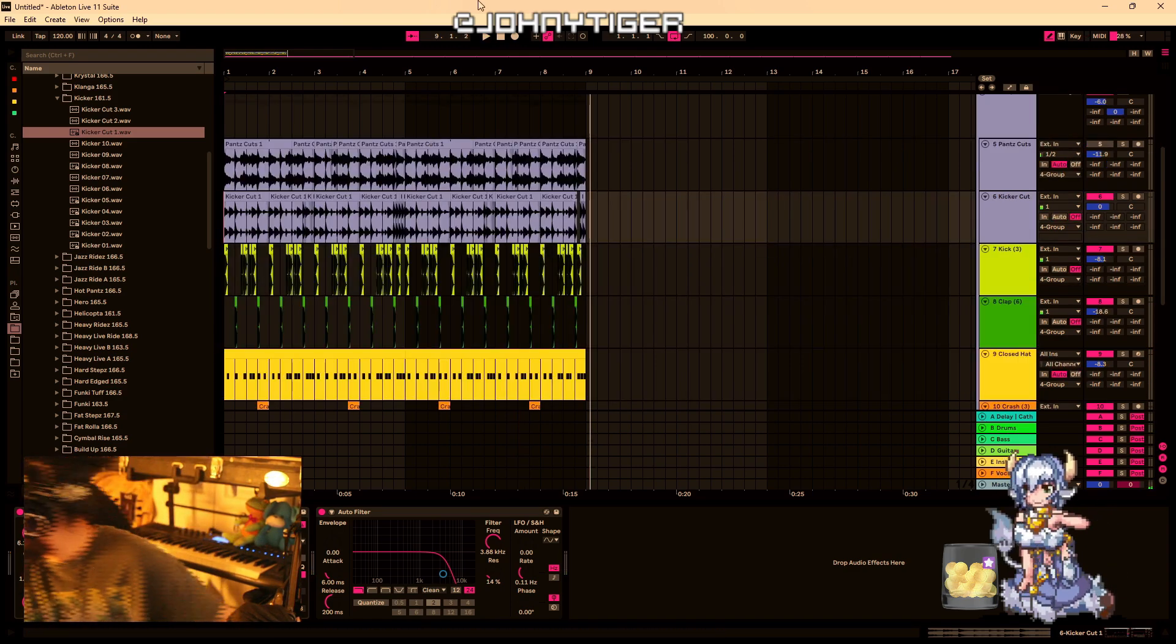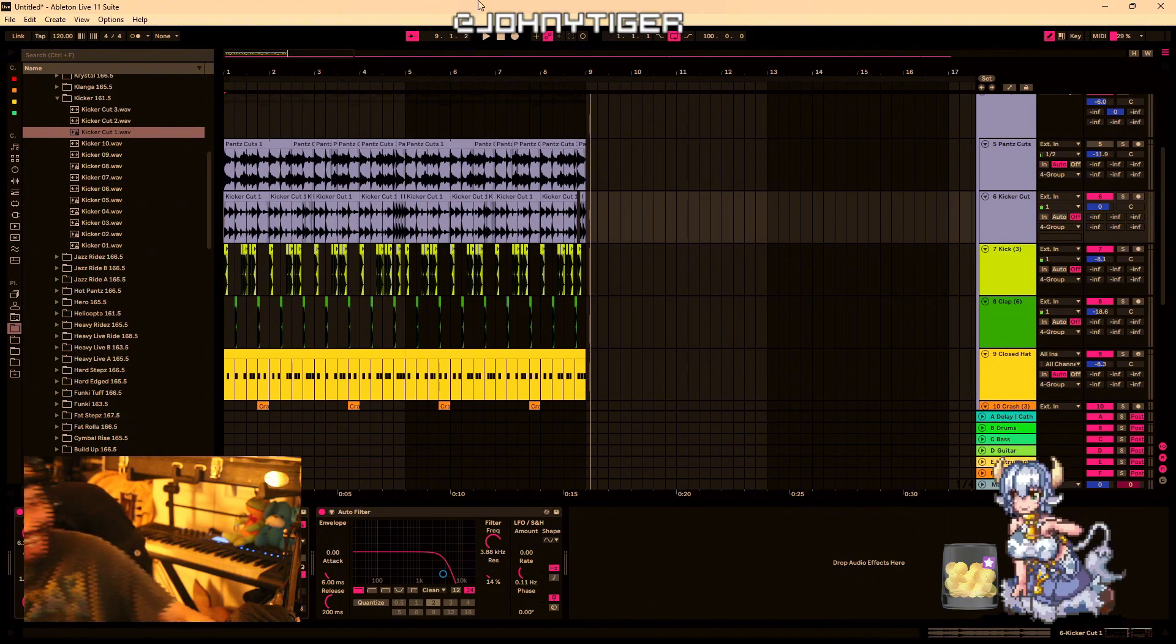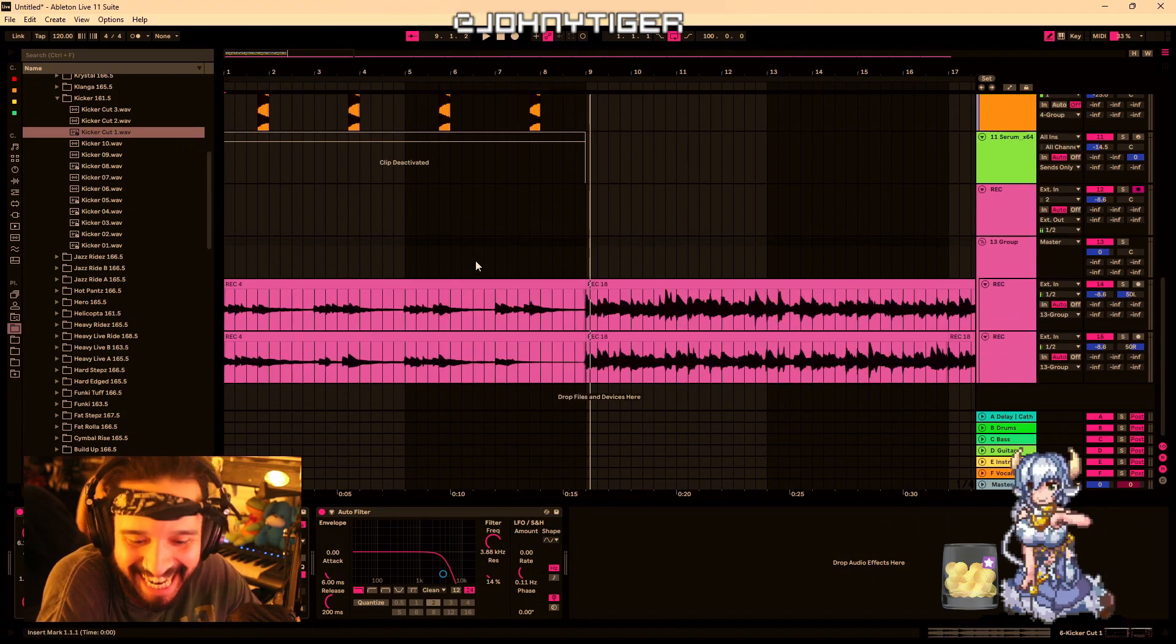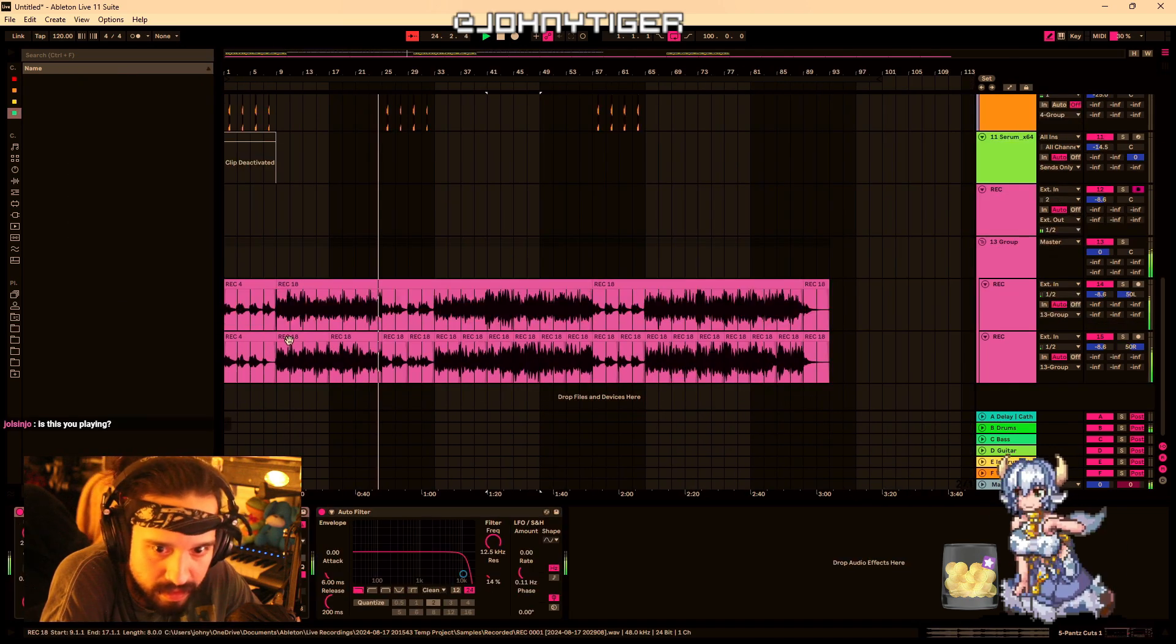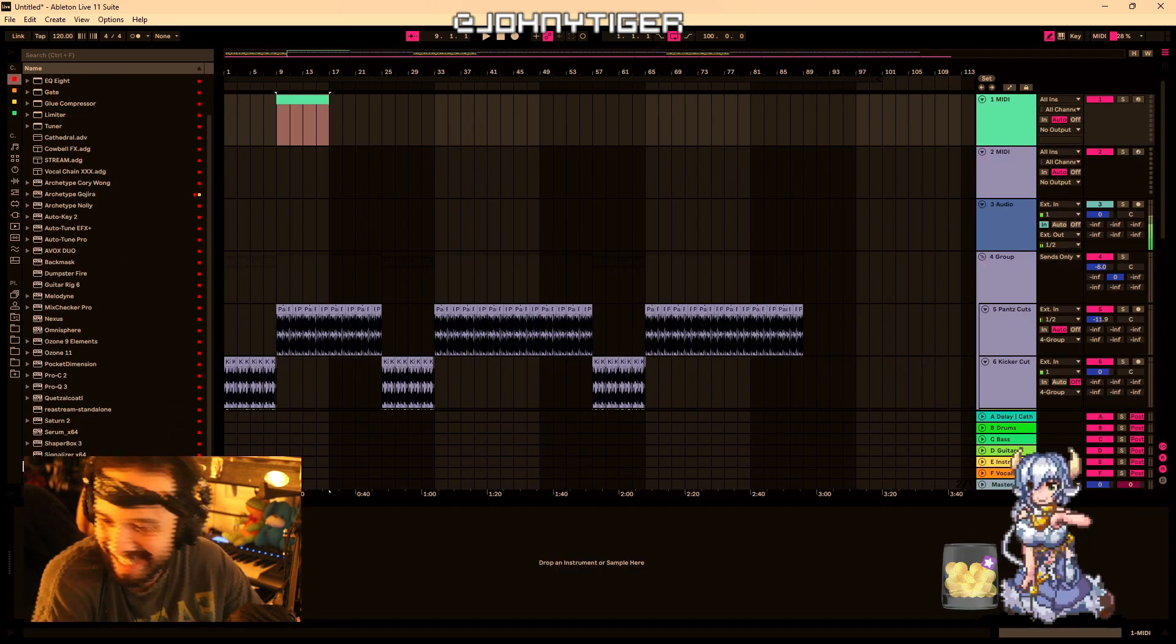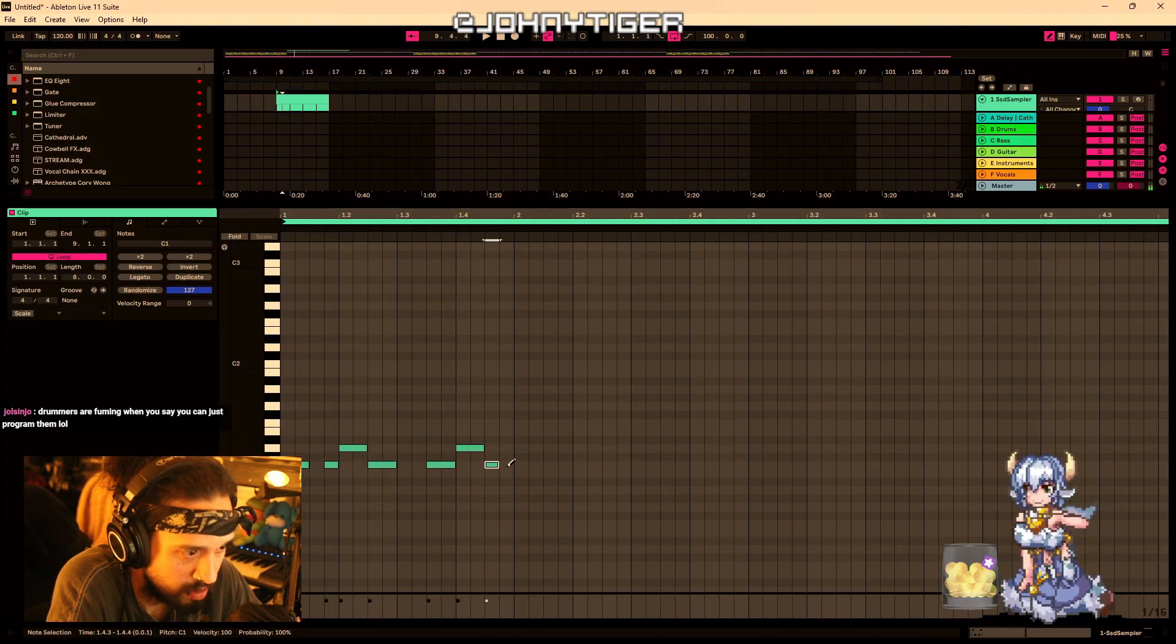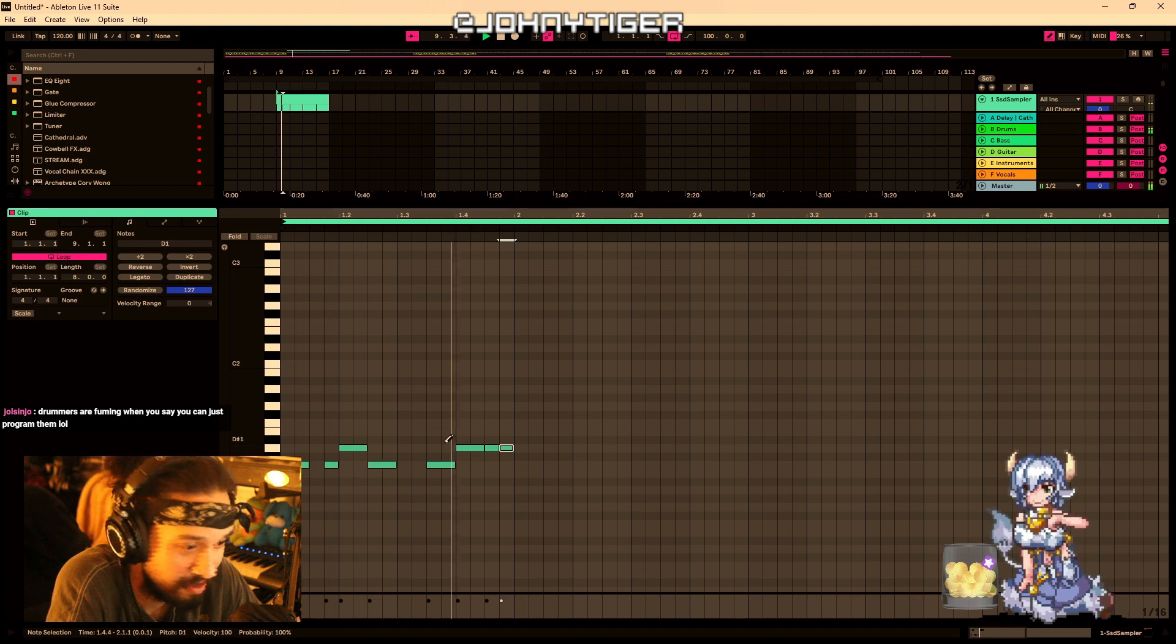That's creepy as fuck. What is that? This is you. I'm always like, are your eyes open? Is this you playing? I'm working on a when a guitar makes drums type beat. Drum cymbals. Drummers are fuming when you say you can just program them. I know bro.